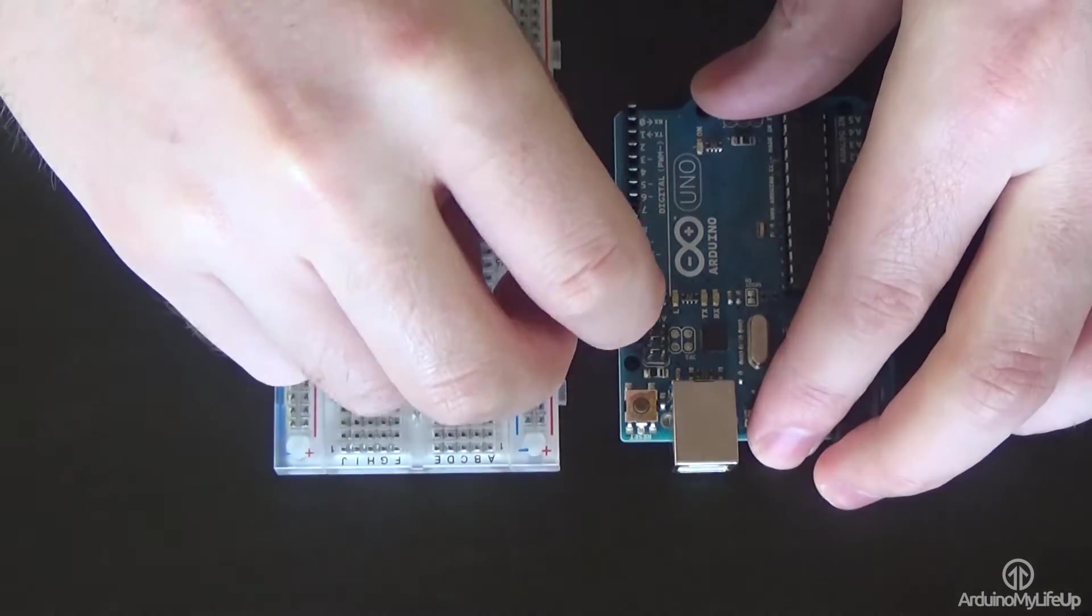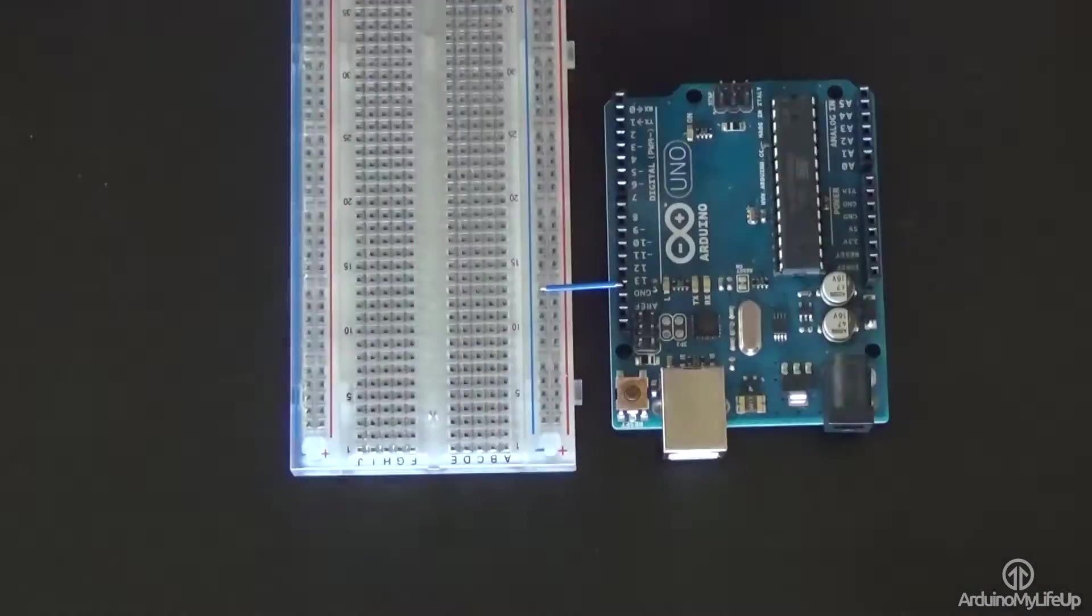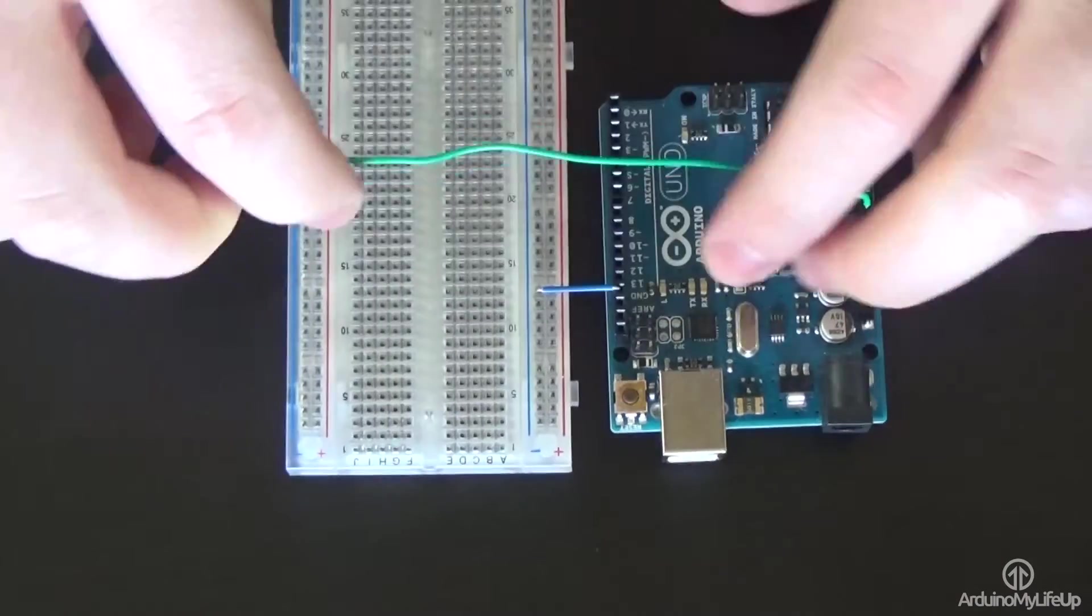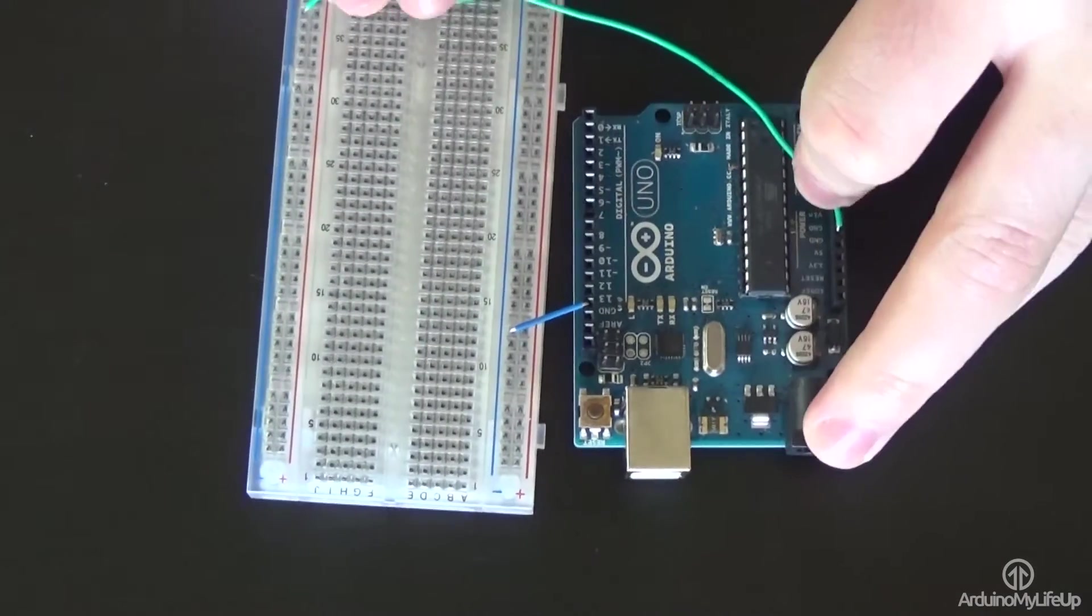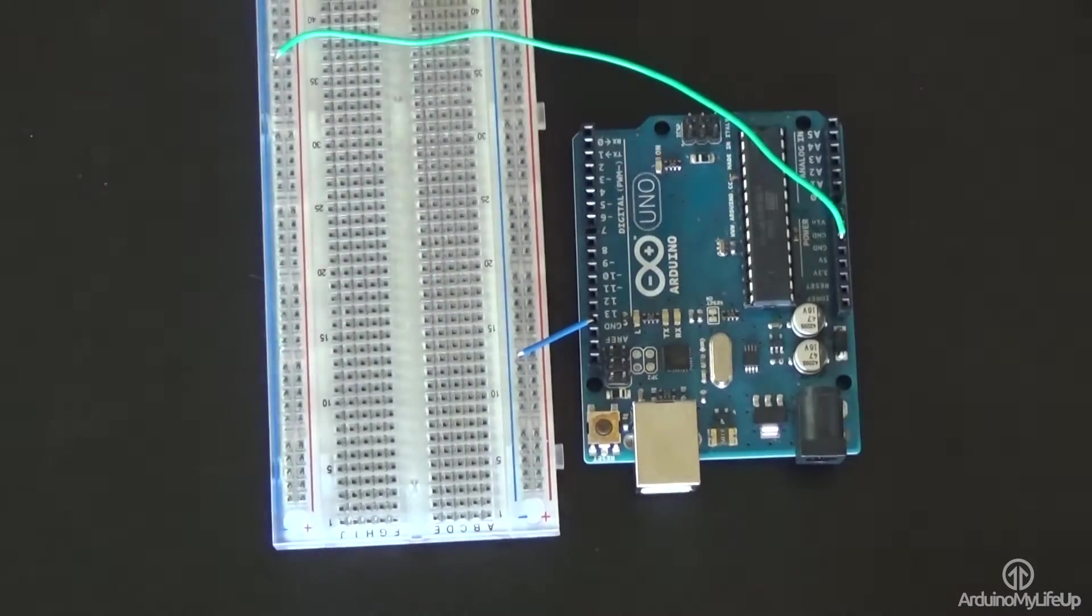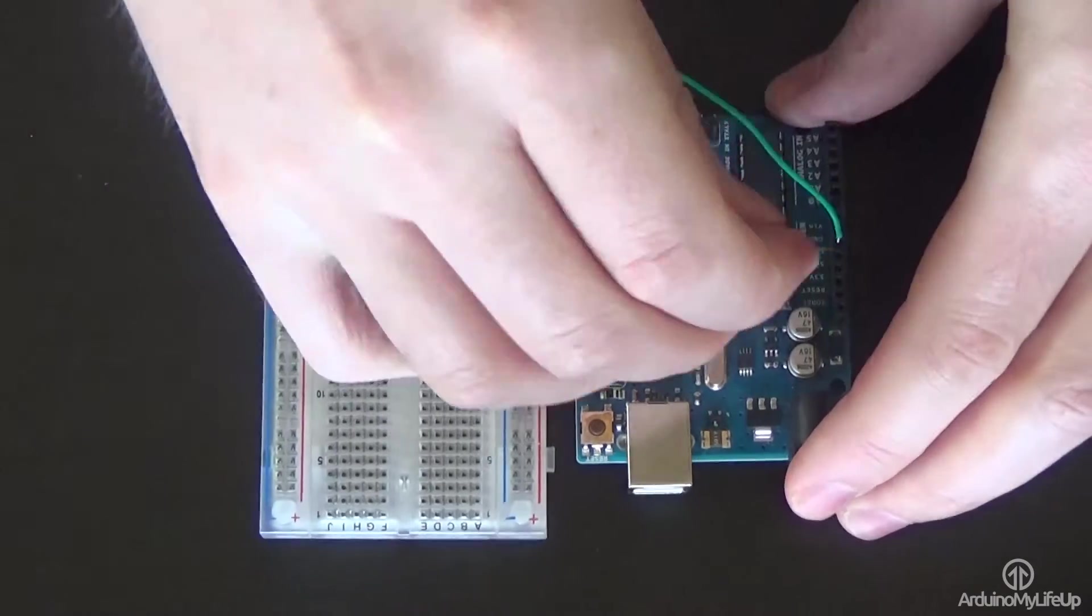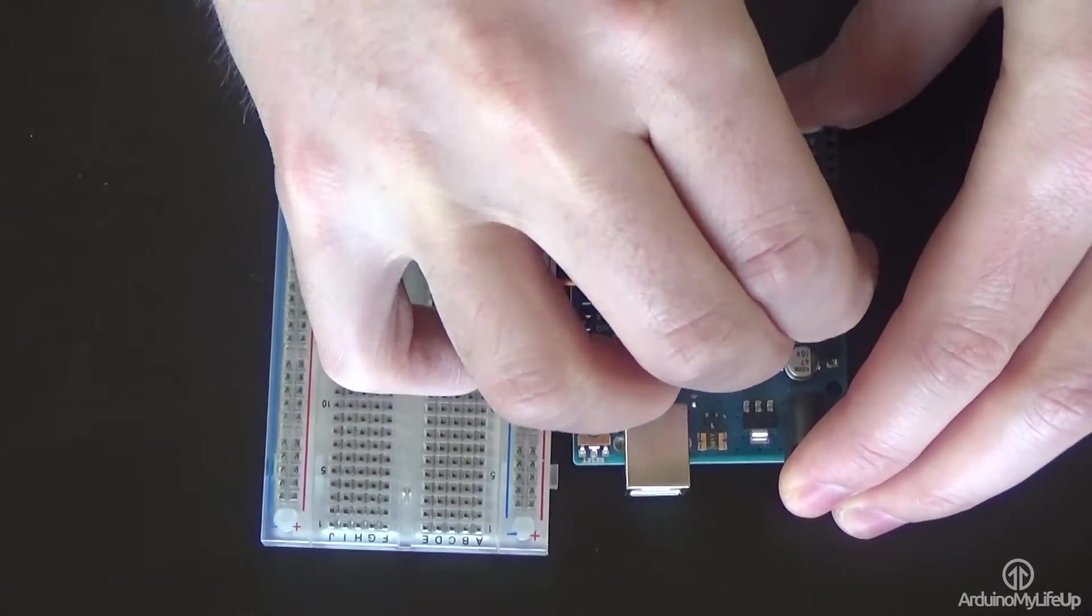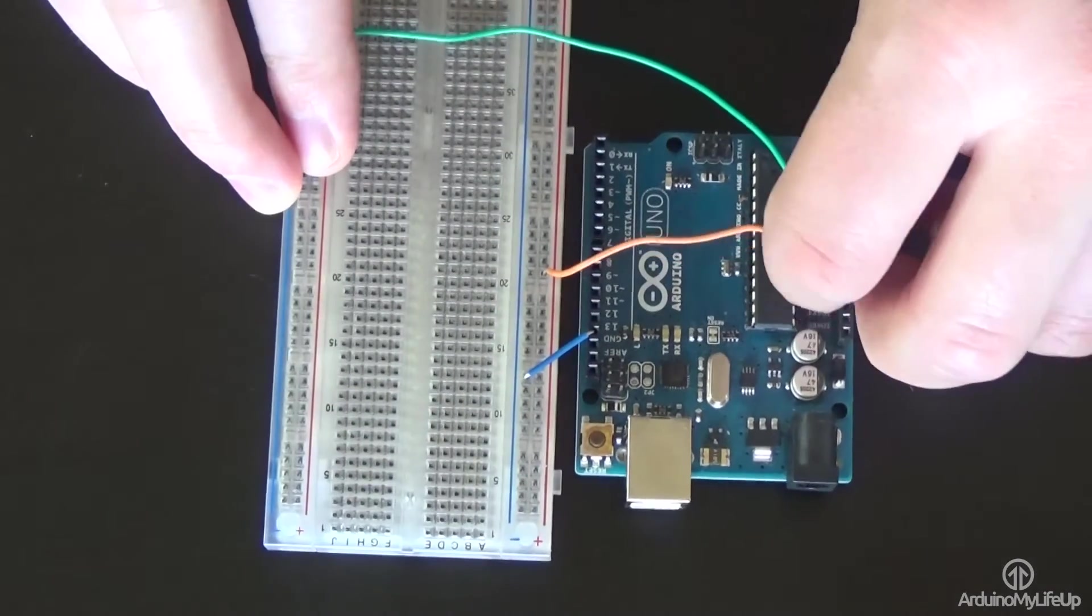So firstly, connect the ground pins to the negative rails on the breadboard. We'll need to make use of both rails. Now hook up the 3v3 pin to the positive rail closest to the Arduino.